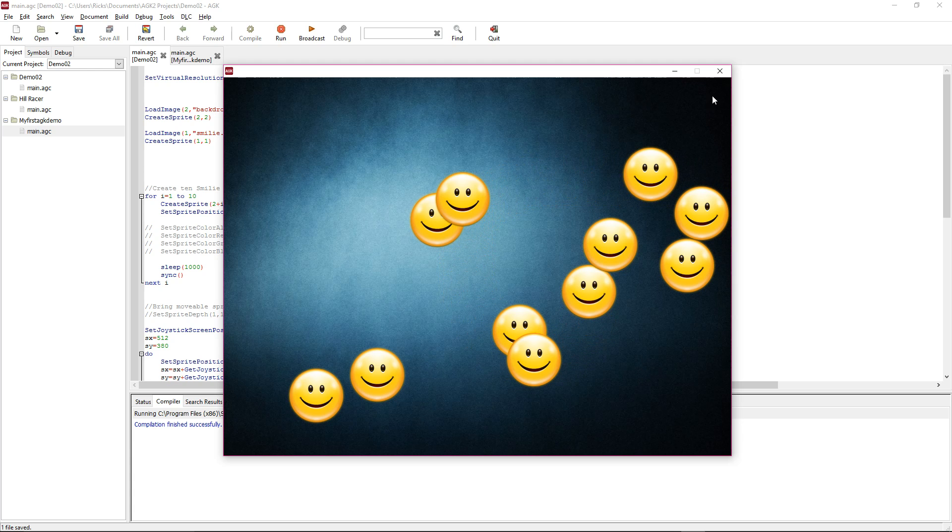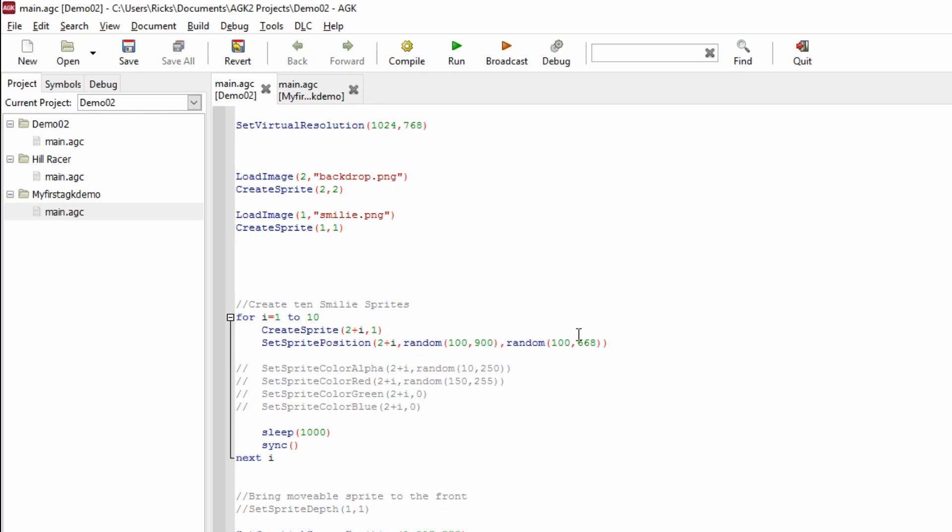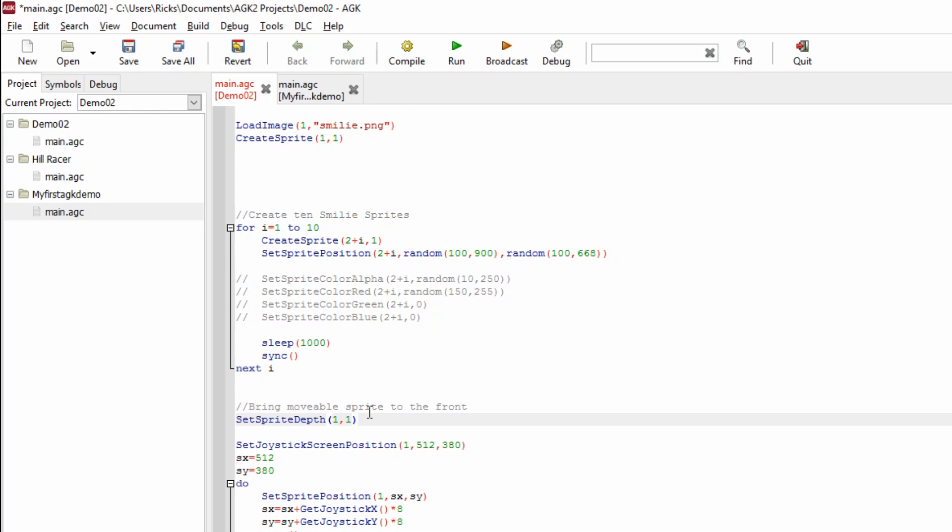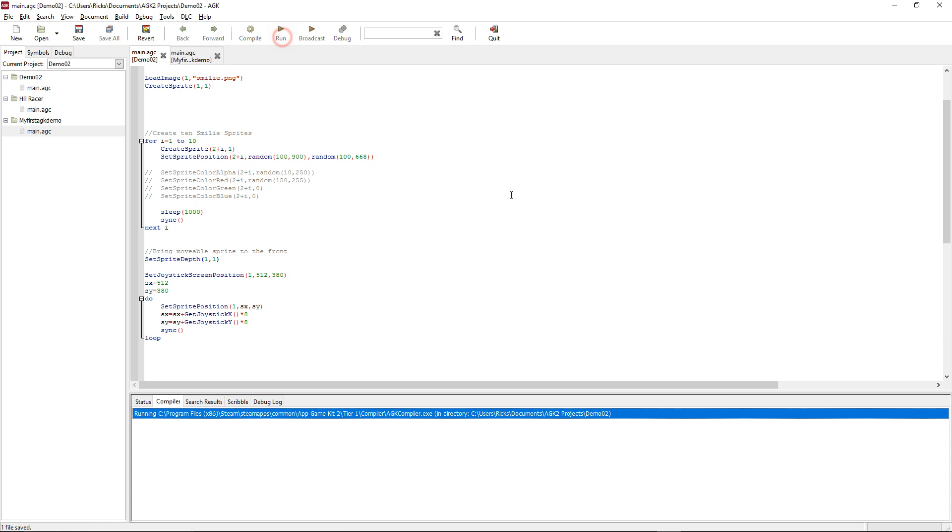Well, we can do something about that. I've got a command down here: set sprite depth 1, comma 1. What's that going to do? That's going to set sprite number one to depth one, and any depth that is a low value will be drawn first. All sprites generally are generated at depth value 10.